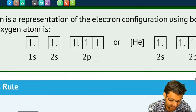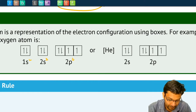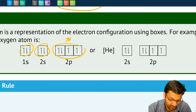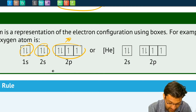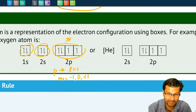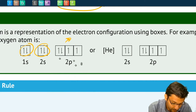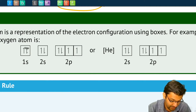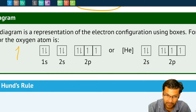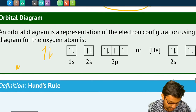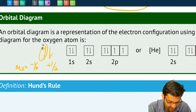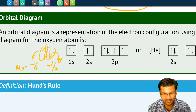An electron orbital diagram is the same idea, but instead of just numbers, we draw boxes — each box represents one orbital. In the 1s subshell, there's one orbital. In the 2s subshell, there's one orbital. In the 2p subshell, l=1 means ml can be −1, 0, or +1, so there are three different orbitals and three boxes. This gives us more information: not only how many electrons are in each orbital, but also the spin, shown as up or down half-arrows corresponding to the ms values of −½ or +½.